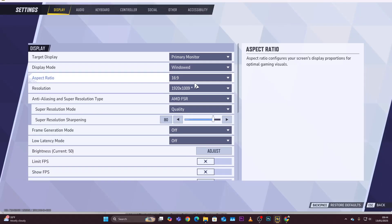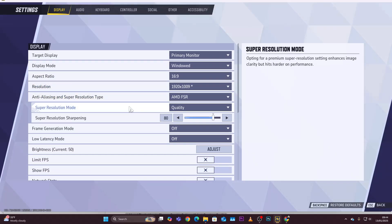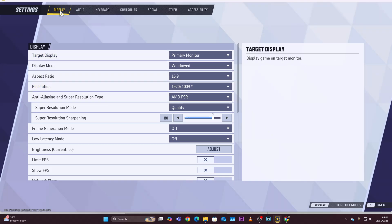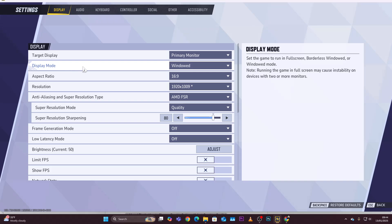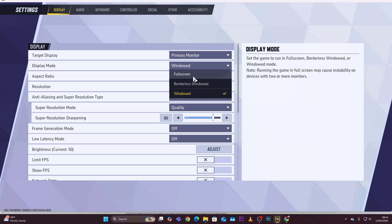From here, ensure that you're in the display section, so click on display and then find the display mode. There are three options: windowed mode, full screen, and borderless windowed.